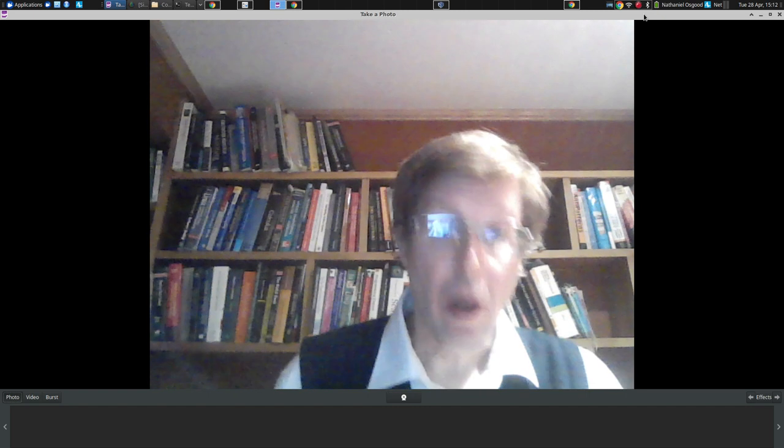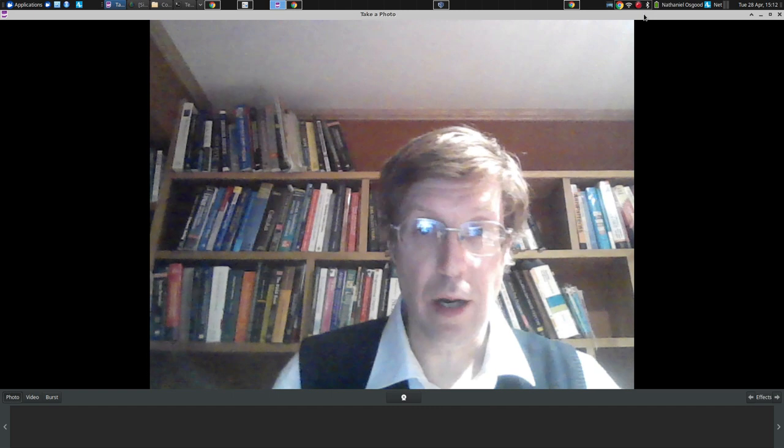Welcome. I'm Nathaniel Osgood, Director of the Computational Epidemiology and Public Health Informatics Lab at the University of Saskatchewan. I'm going to be presenting today a glimpse of some of our dynamic models to assist in strategic and operational planning and day-to-day guidance to help inform the prevention and the control of COVID-19 within our province.